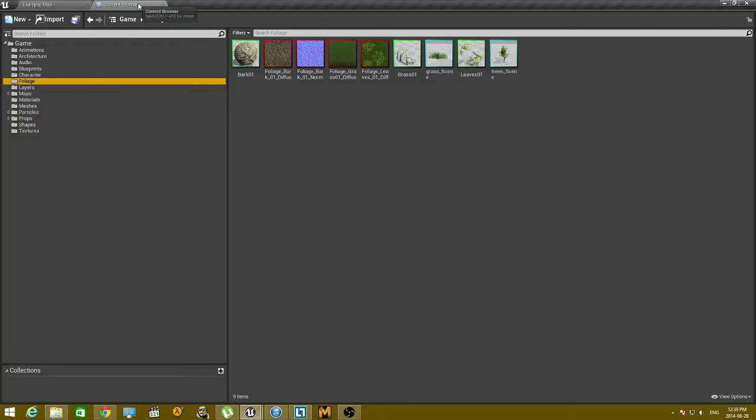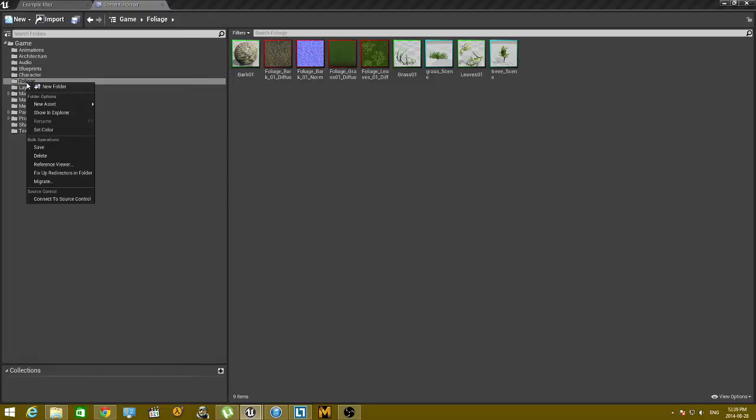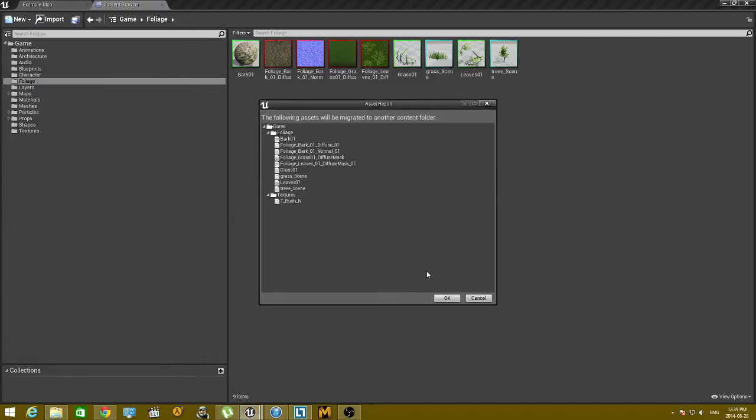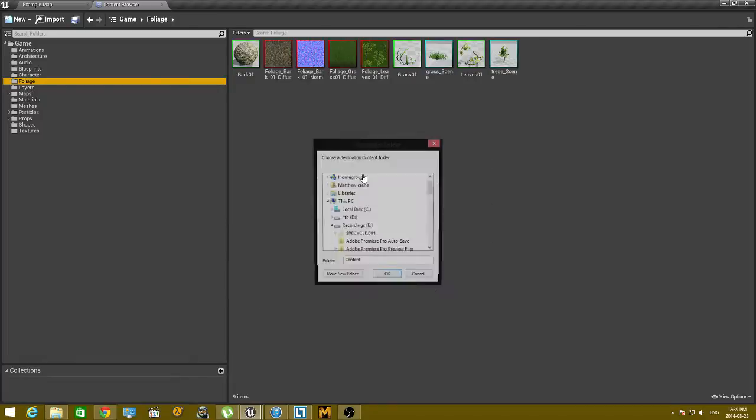First, go to Content Browser, click on the folder that you want to migrate, click Migrate, hit OK,